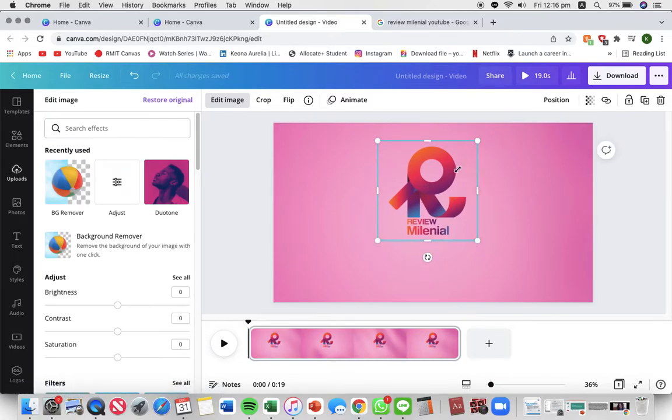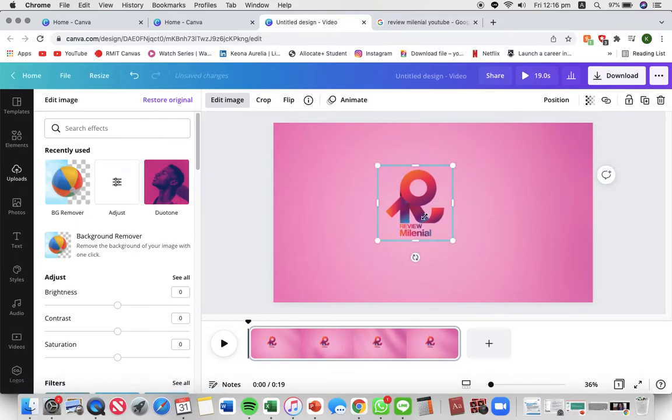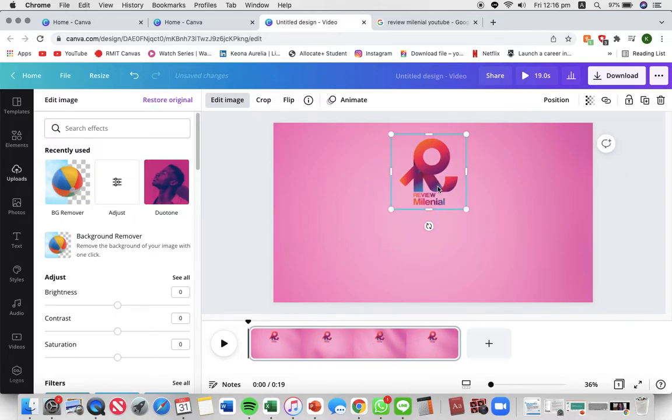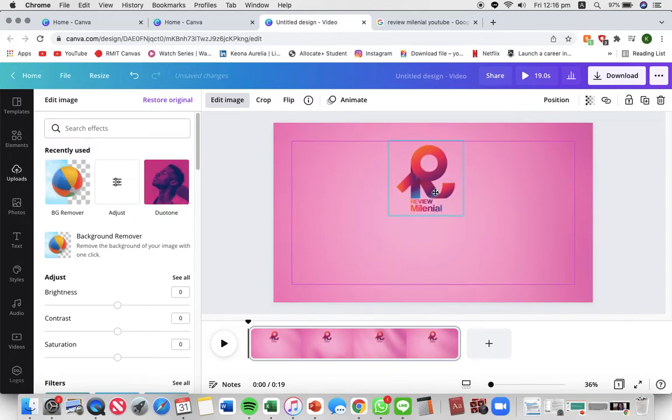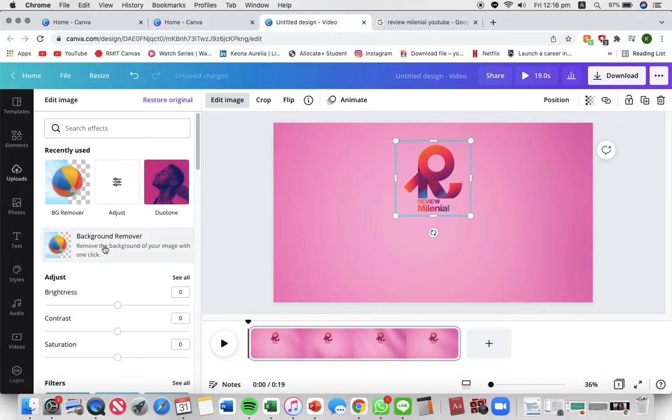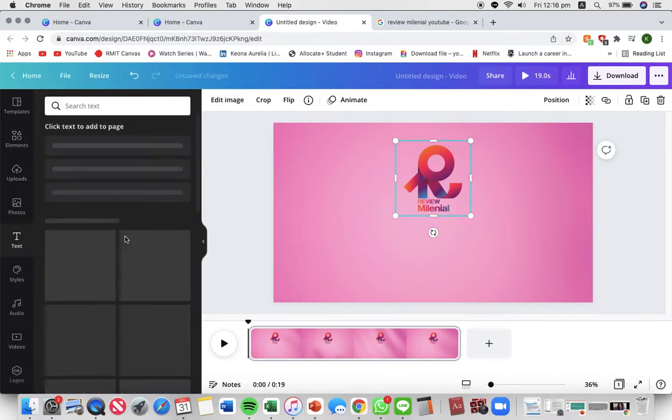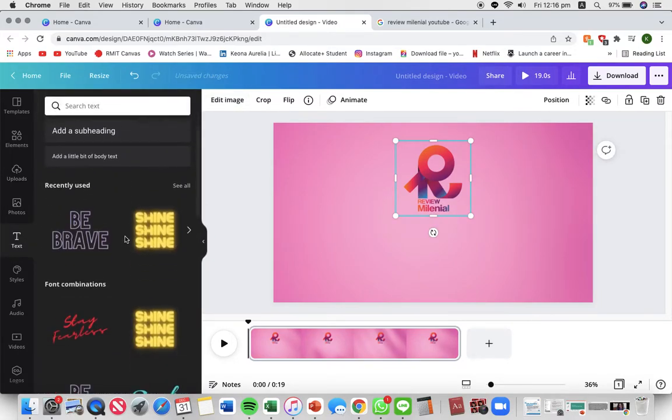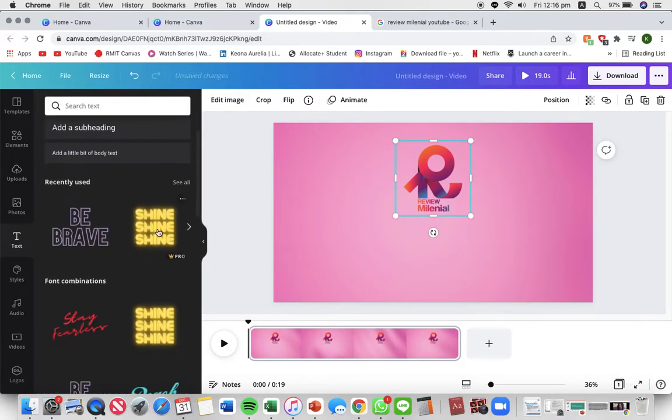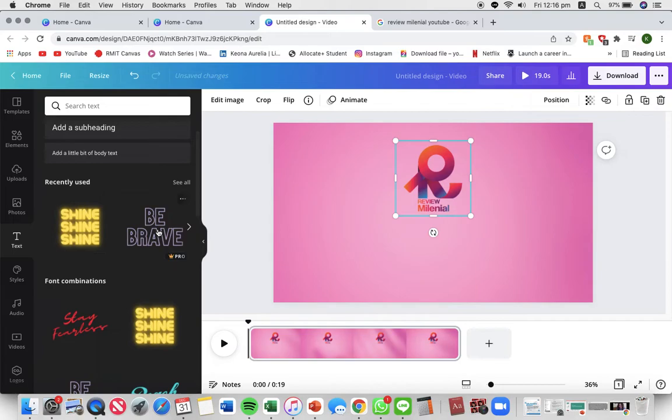I'm gonna place it wherever I'd like and I'm gonna be adding some text. In this part I'm gonna be saying thank you for watching.